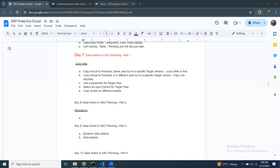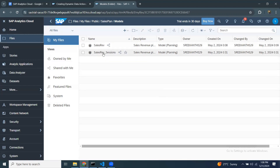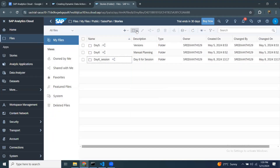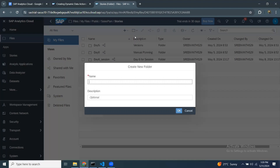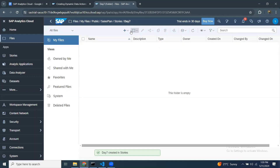I'm going to access my SAC system and navigate to my models. I have a Sales Revenue model. I'm going to access a story created on it, or create a new story that will have the revenue number and year in the dimension. Let's create a new story. I'll go to Sales Plan, then Stories, create a new story for day seven, put it in a folder. This story is going to address the copy functionality in detail.